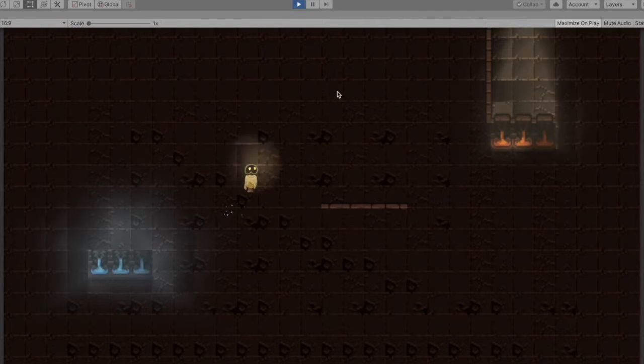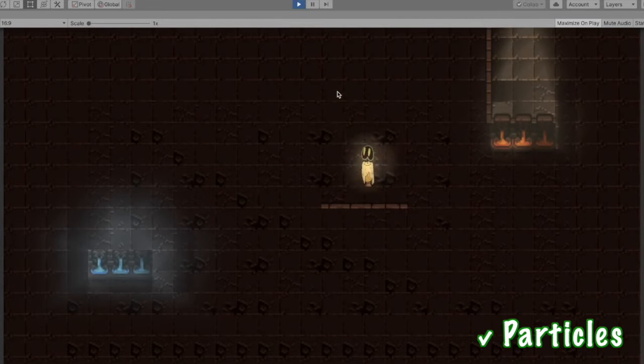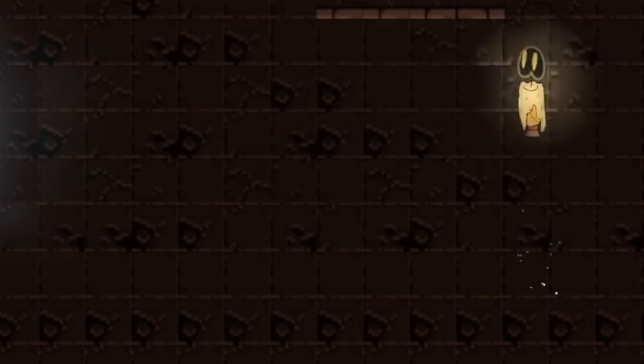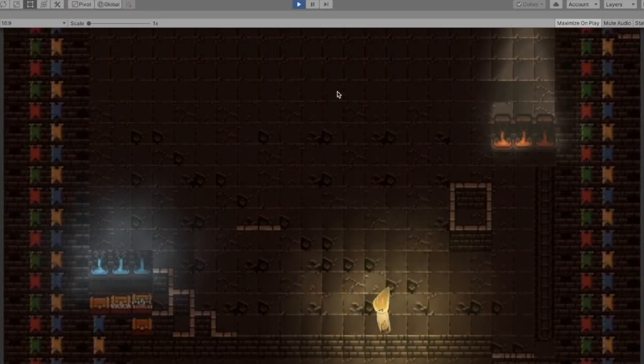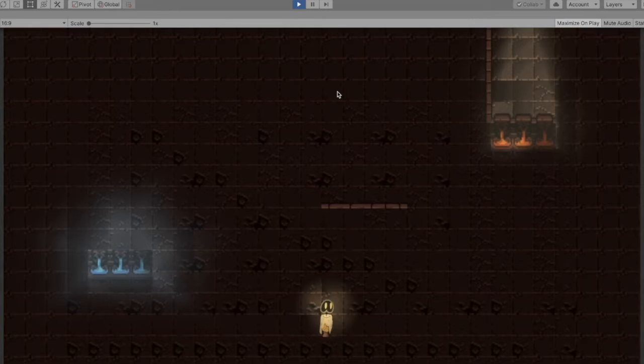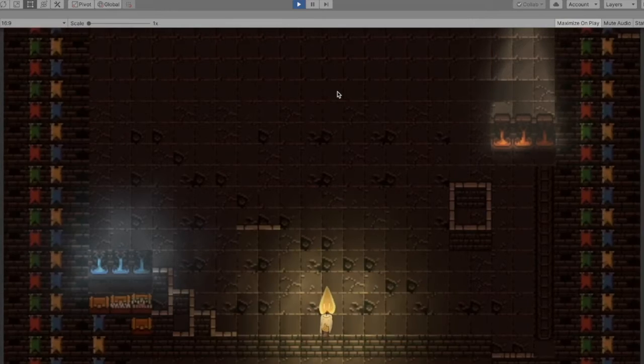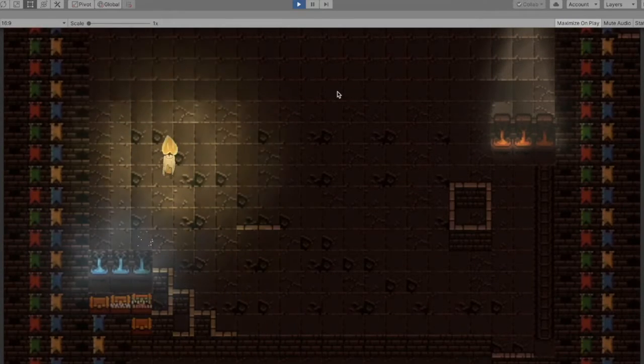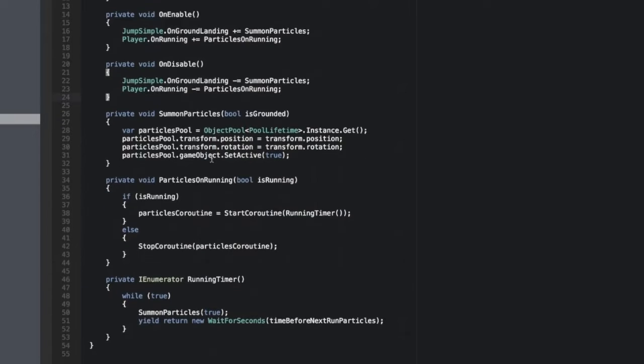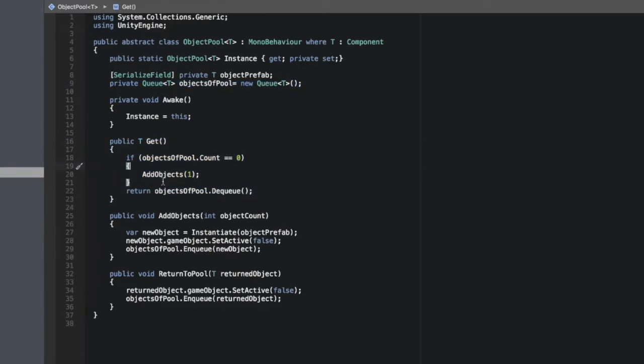I also decided to use particles, not just because I wanted my character to emit them, but also because I always wanted to try the object pool by myself. I've heard about it many times, but didn't have a chance to try it out. So I watched some tutorials on YouTube. And here is the object pool that I came up with.